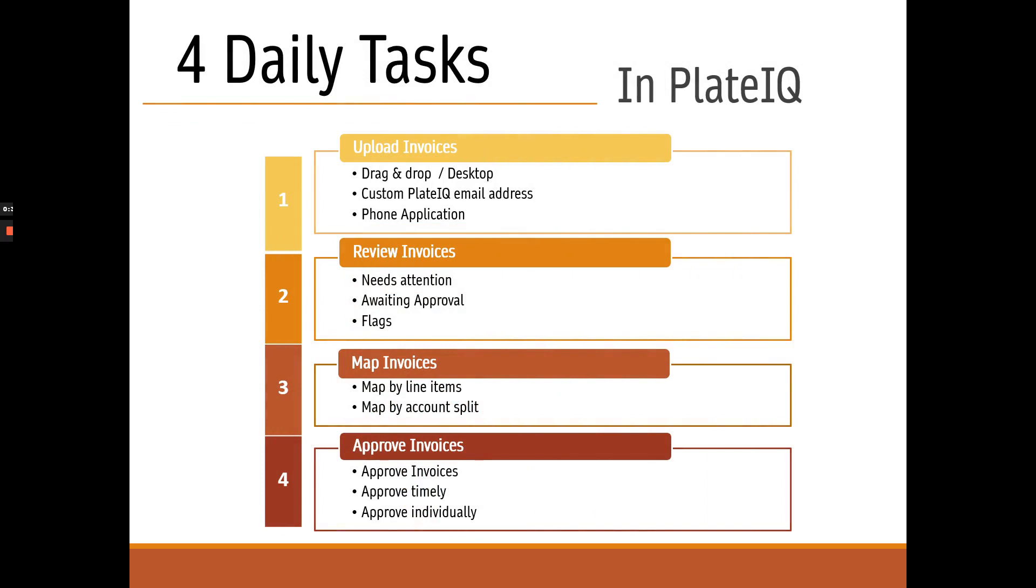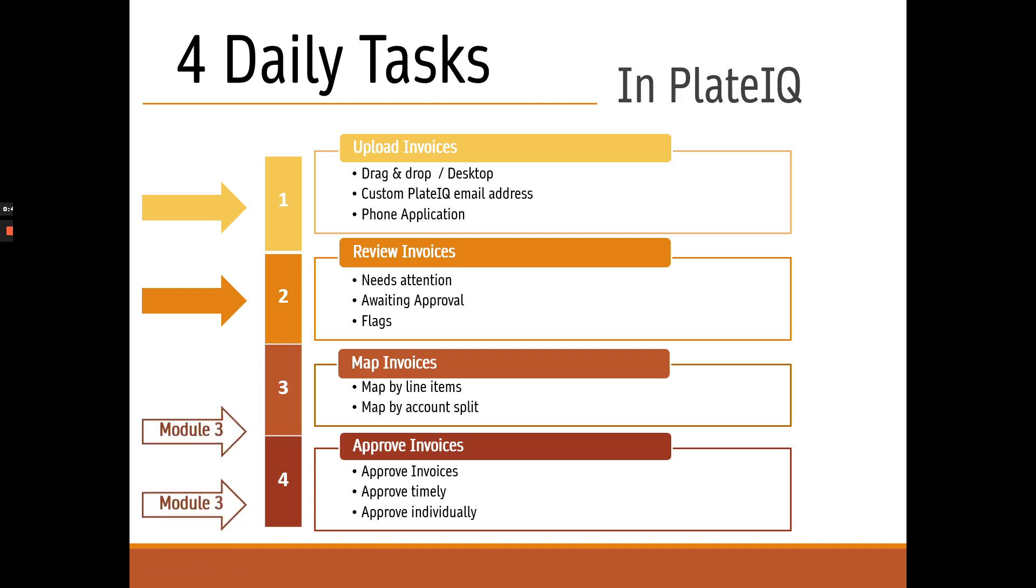As a champion, there are four tasks that you can and should do in PlateIQ at least every other day. Today, we're going to talk about uploading and reviewing your invoices in PlateIQ, which all champions and managers should do. We'll talk about your other tasks in the next module.